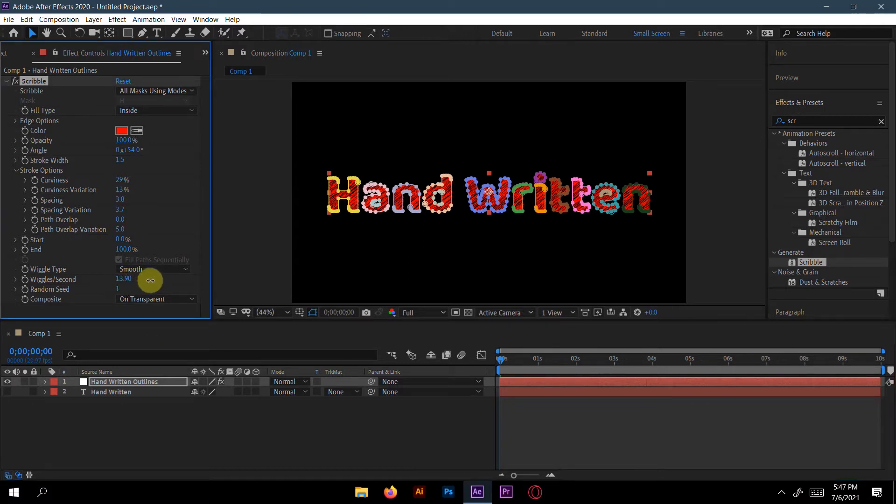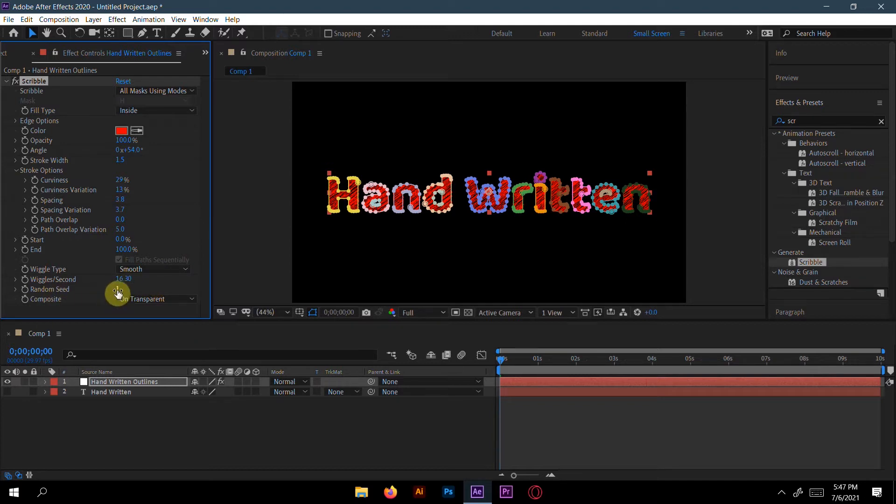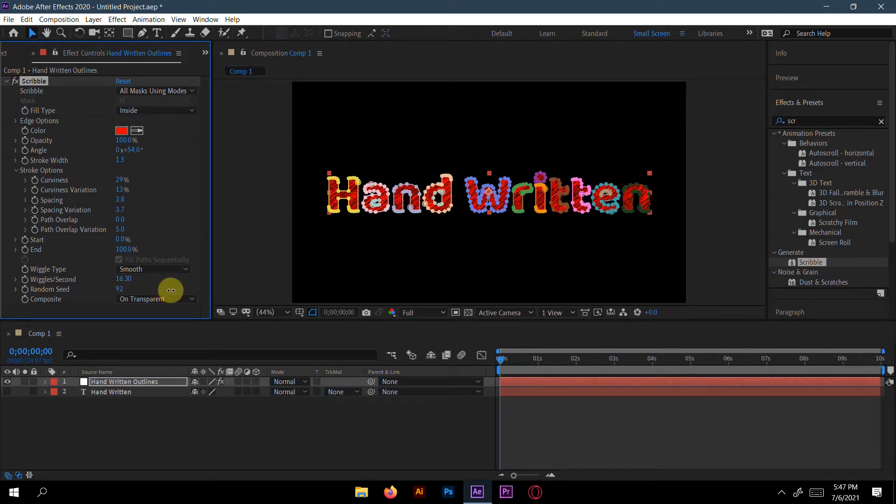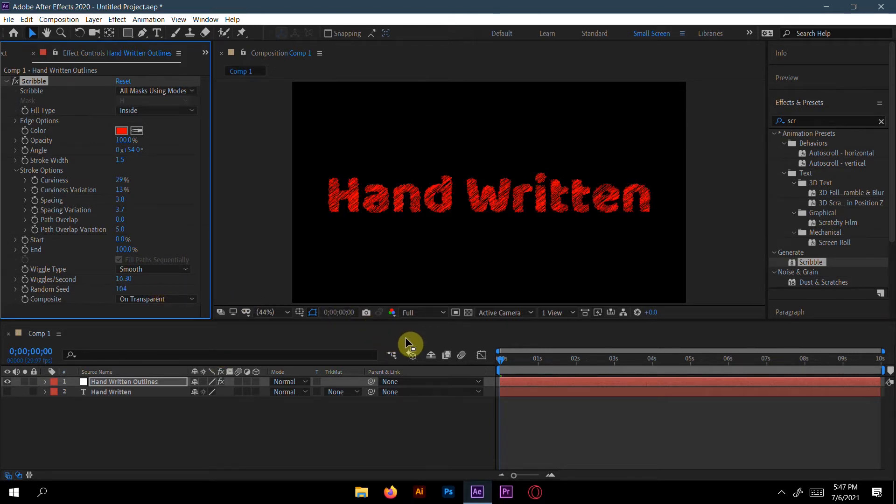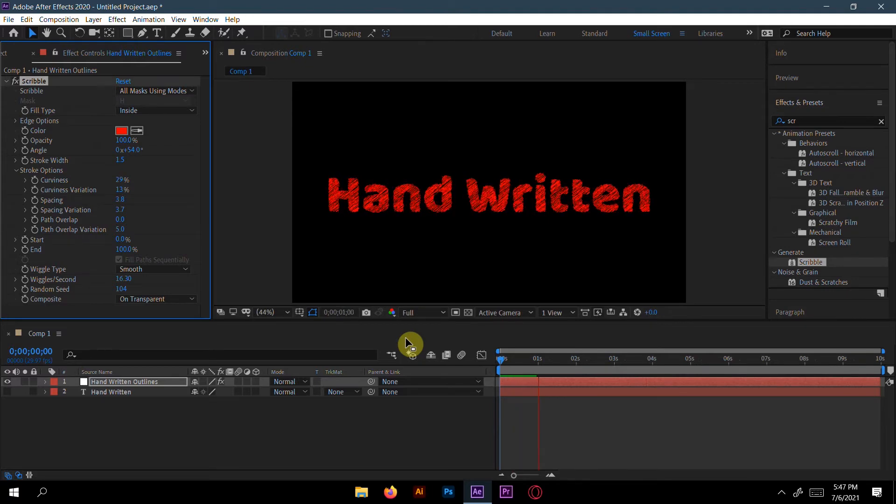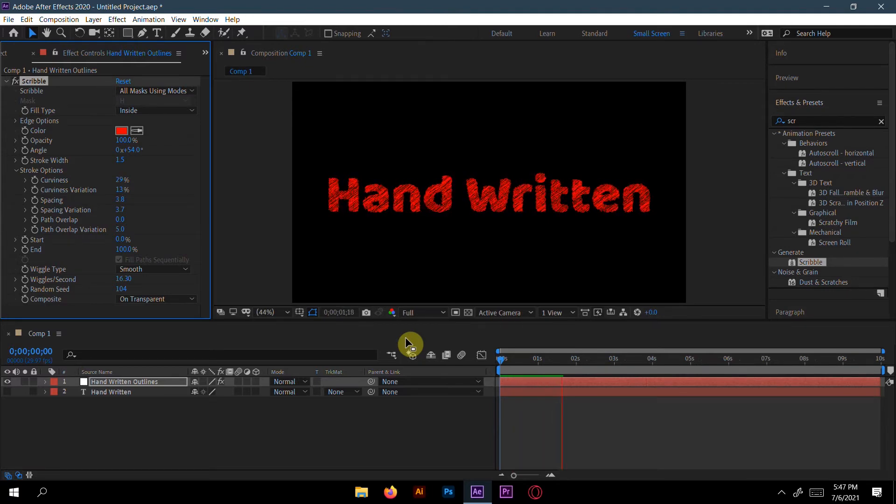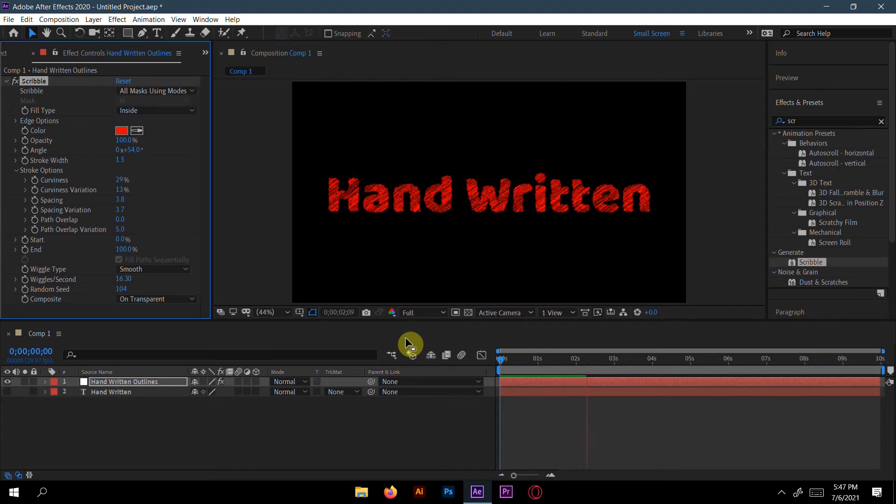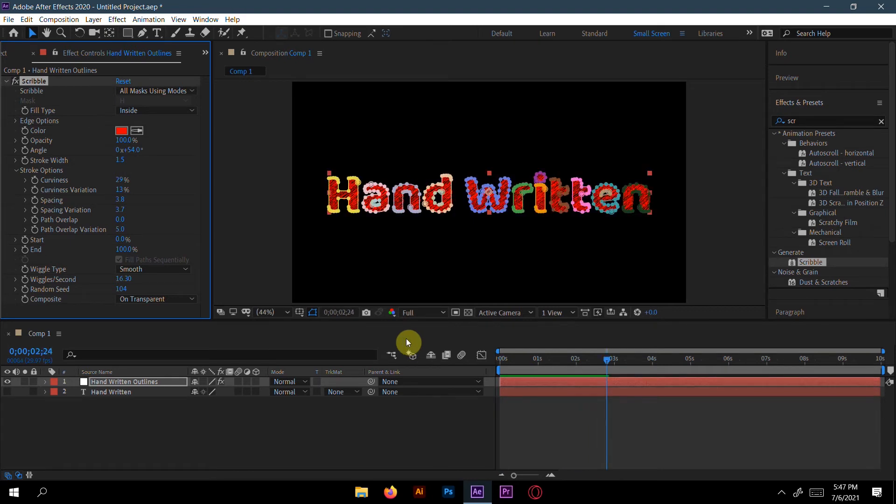You can increase it if you want to make more wiggles. A random seed, you can also increase it. Okay, I will take 1.2.4. So let's go. We will take 8.5. Oh, perfect, good.